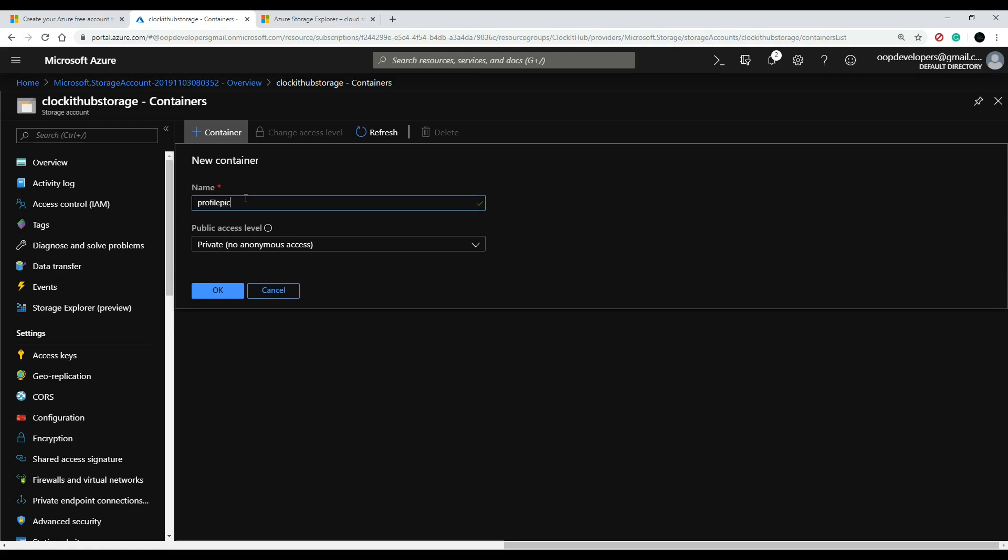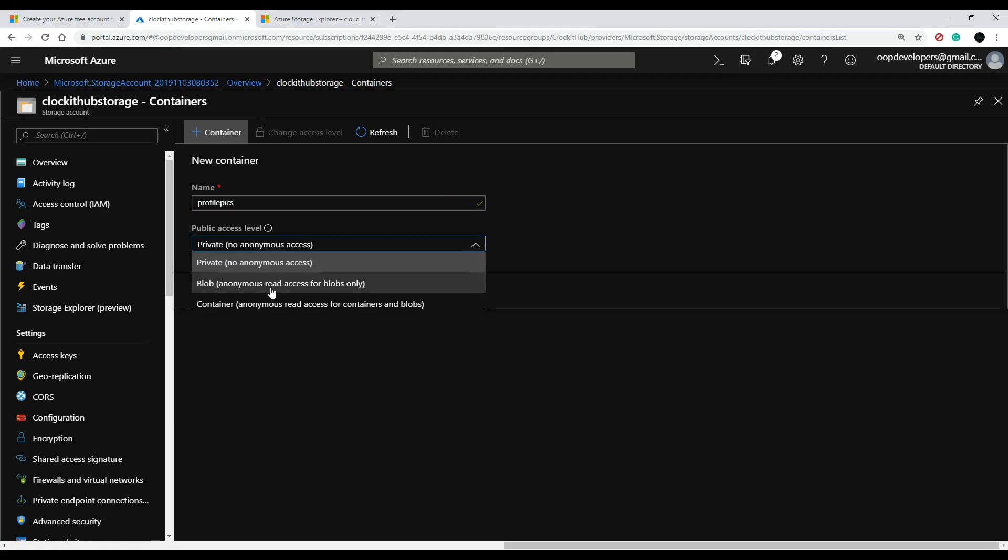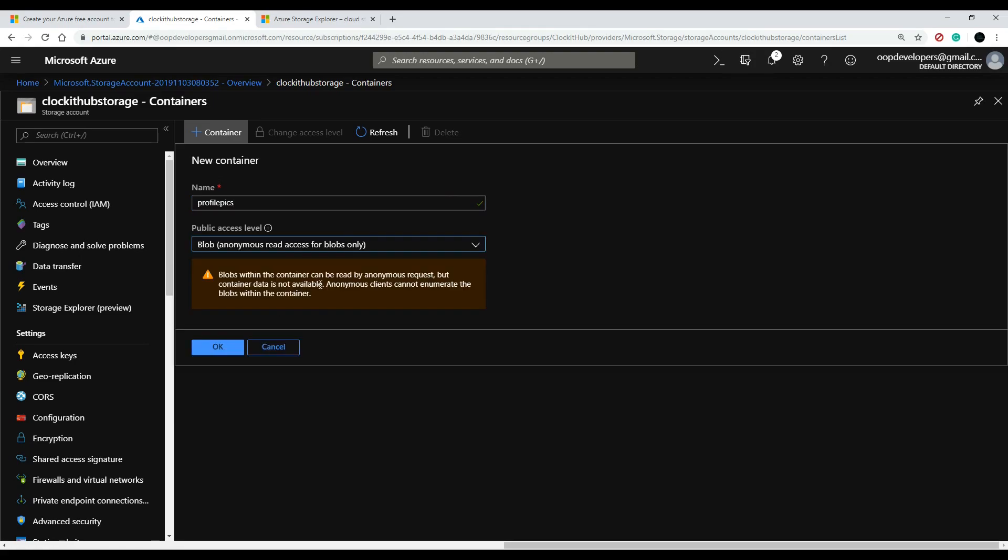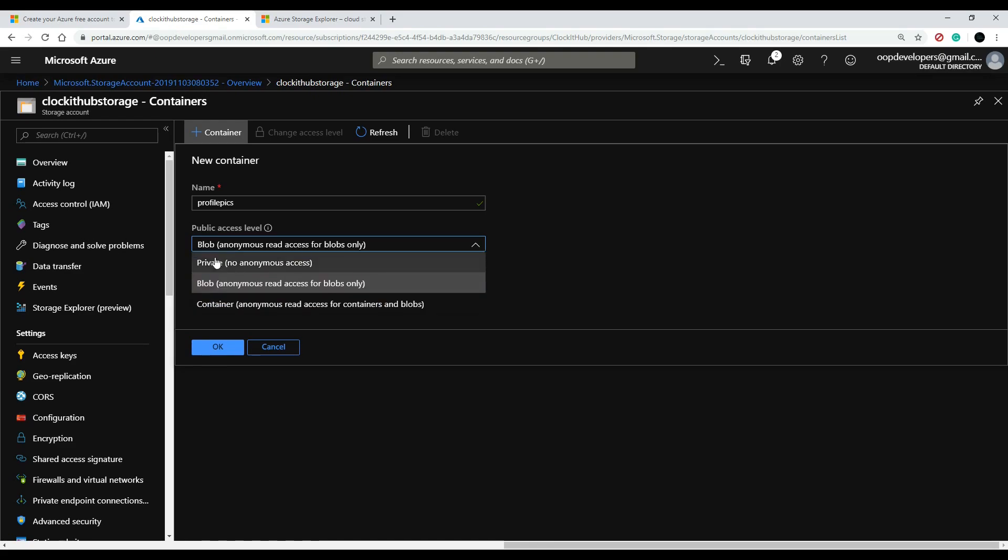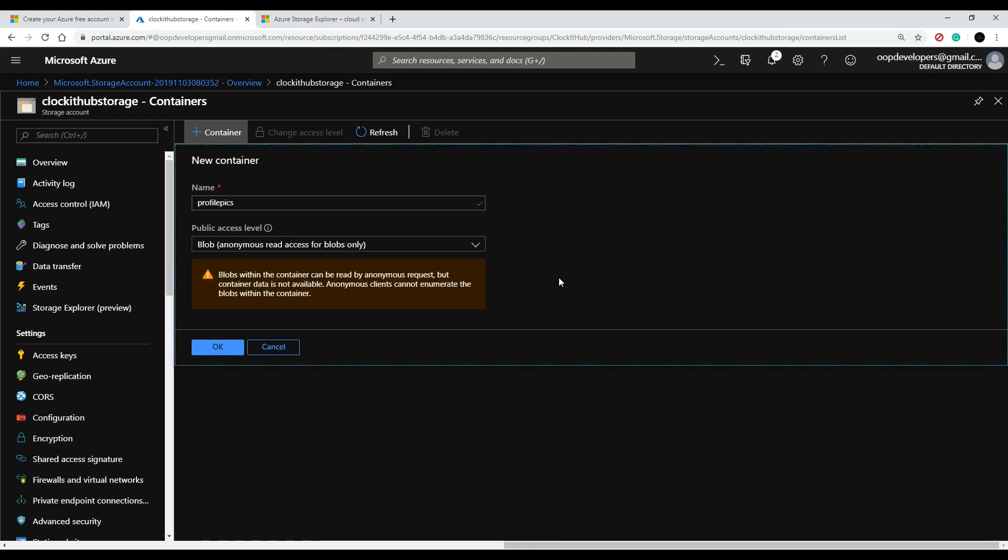Then this is very important—change this to the second one right here, and this will give us access to it where we could pull it into our website later on. You don't want it on private, okay? So if you have the second one selected, hit okay.